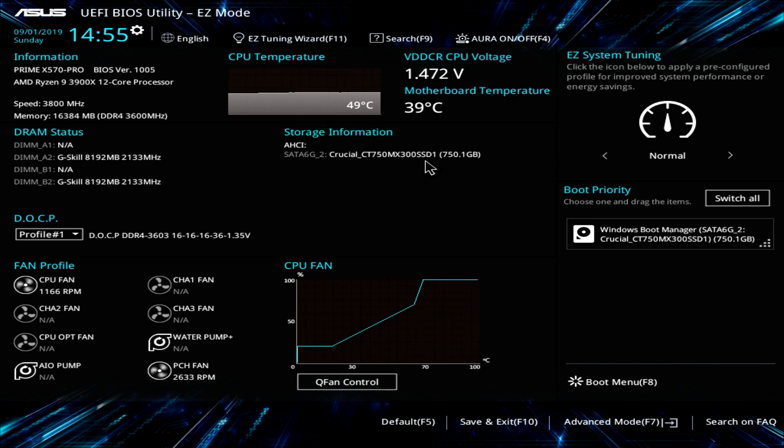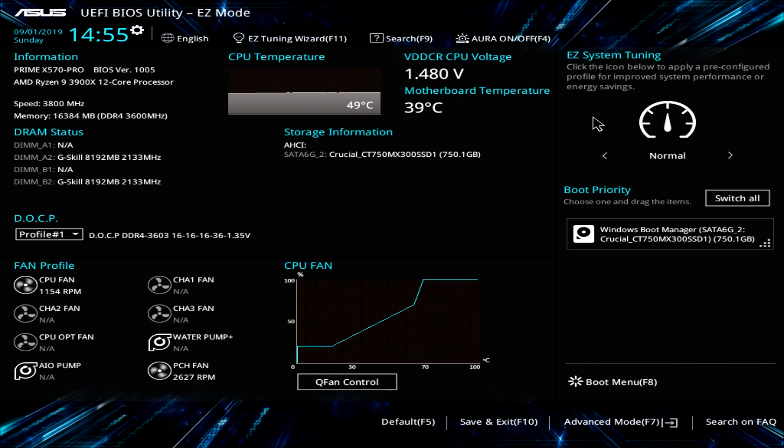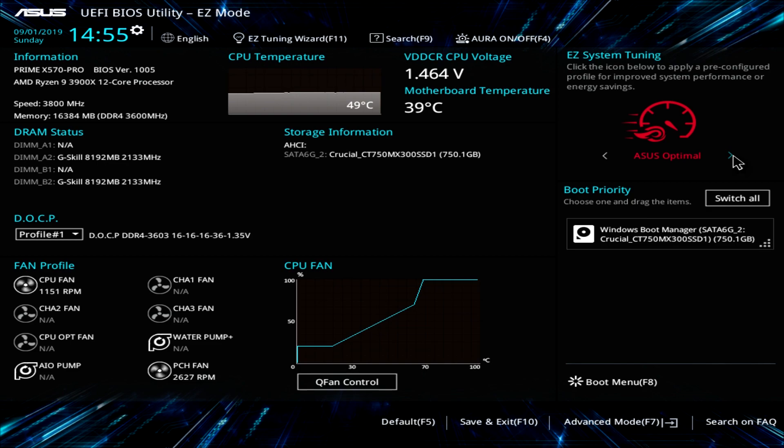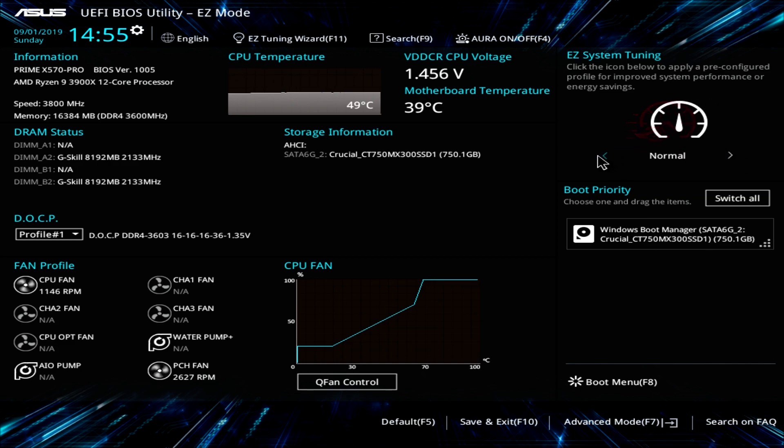We only have one drive connected right now. Over here we have easy system tuning and this is going to allow you to easily tune your system. So we have it by default set to normal but you can actually go over and set it to optimal. And it's going to set the optimal speed or if you can achieve an easy overclock it will go ahead and do that for you.